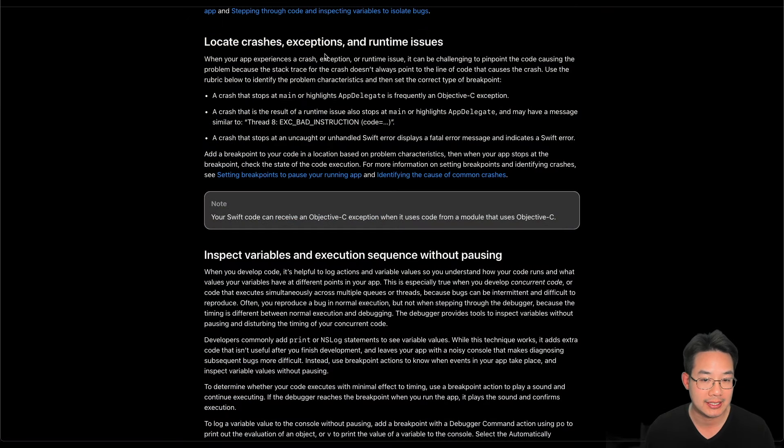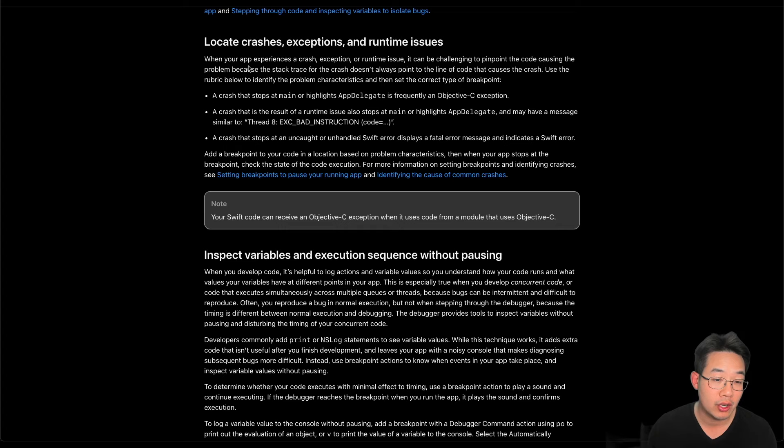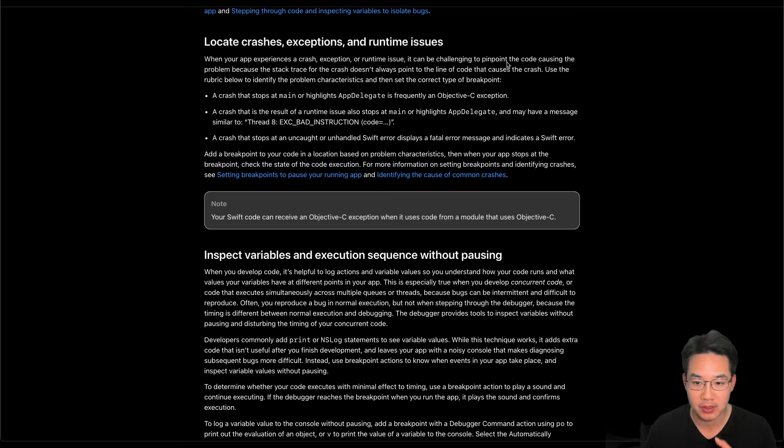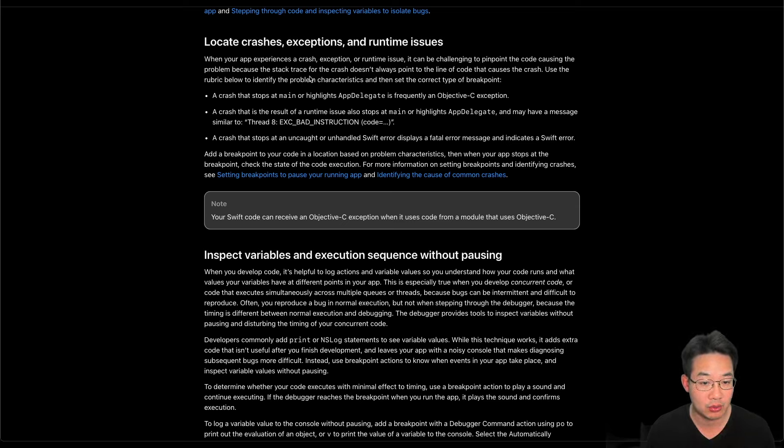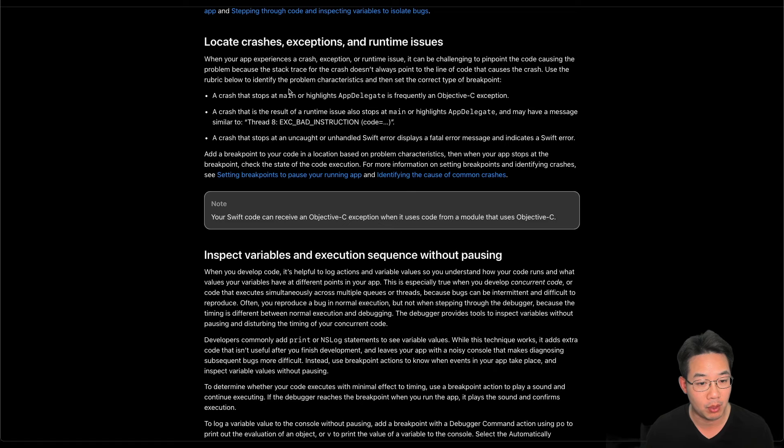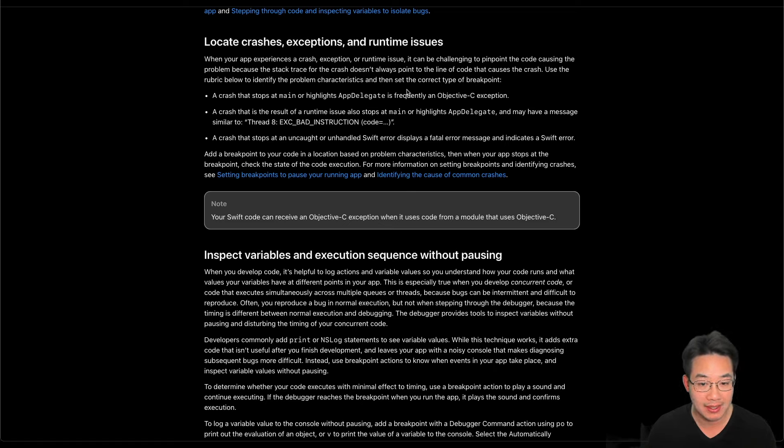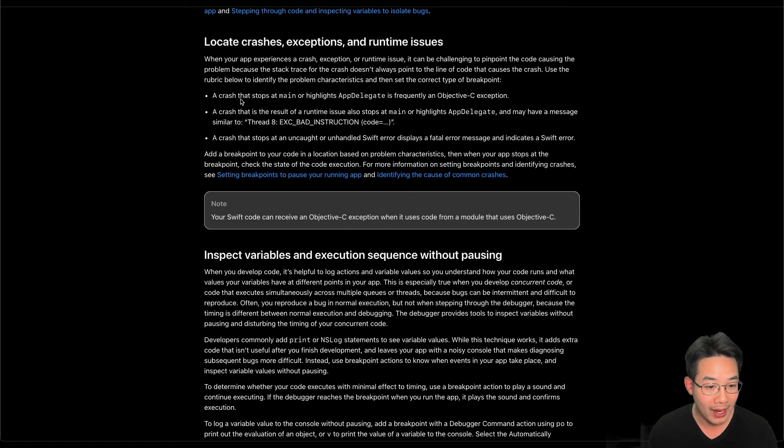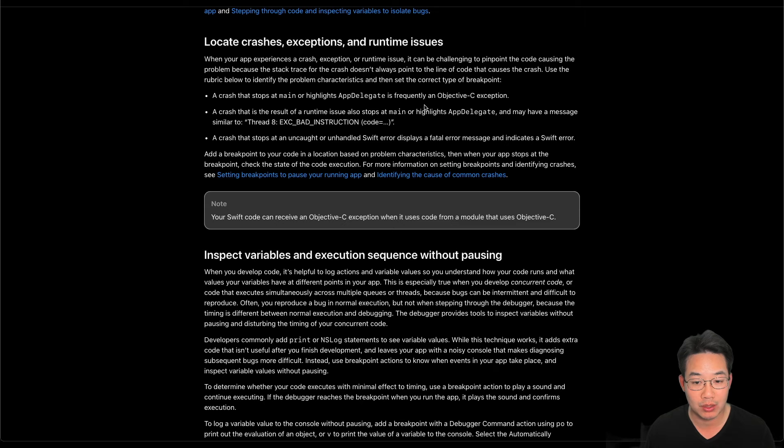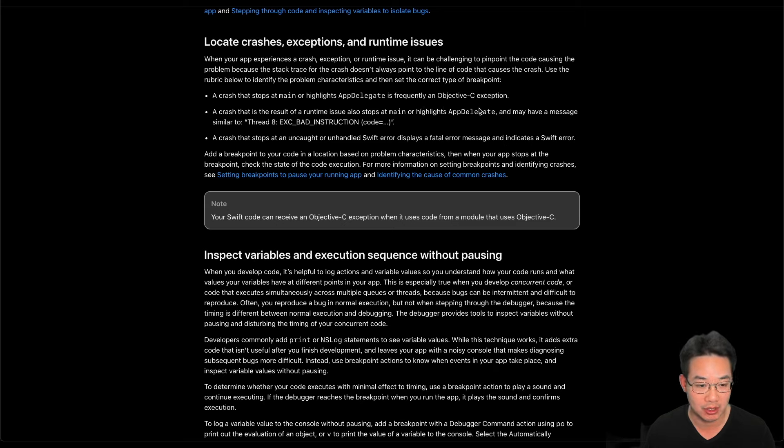Locate crashes, exceptions, and runtime issues. When your app experiences a crash, exception, or runtime issue, it can be challenging to pinpoint the code causing the problem because the stack trace for the crash doesn't always point to the line of code that causes the crash. Use the rubric below to identify the problem characteristics and then set the correct type of breakpoint. A crash that stops at main or highlights app delegate is frequently an Objective-C exception.